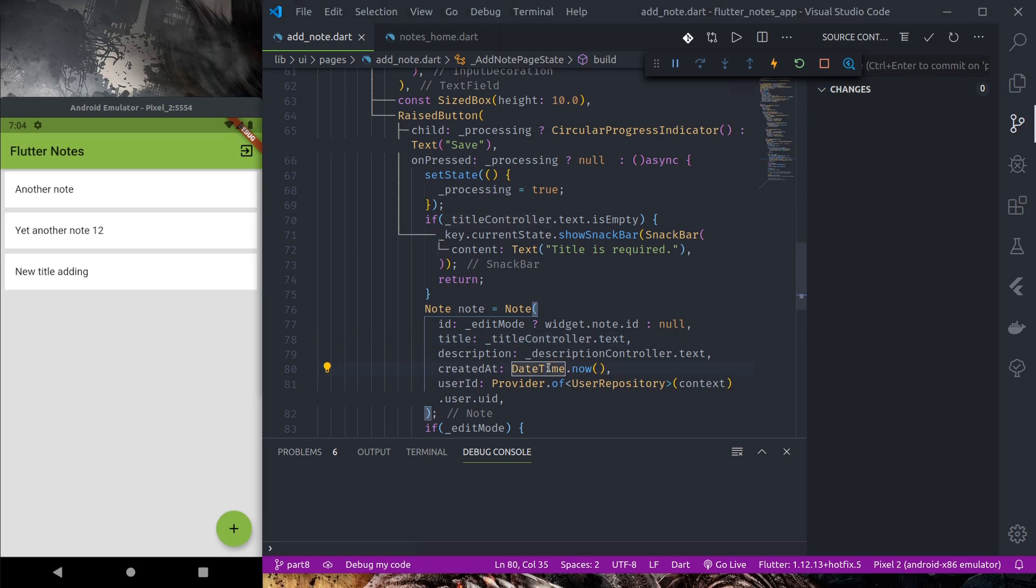Namaste. Welcome to part 8 of Flutter complete app tutorial series. In this part we are going to implement the details functionality.